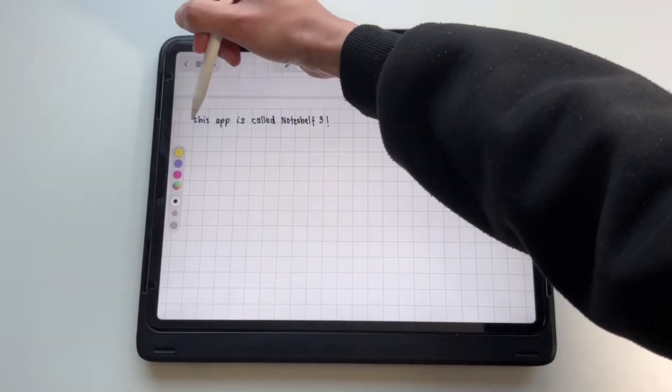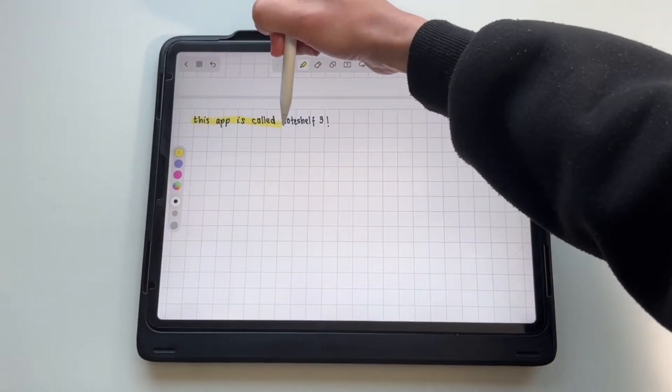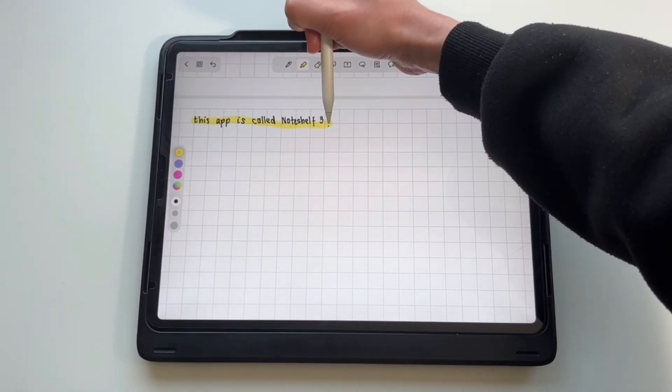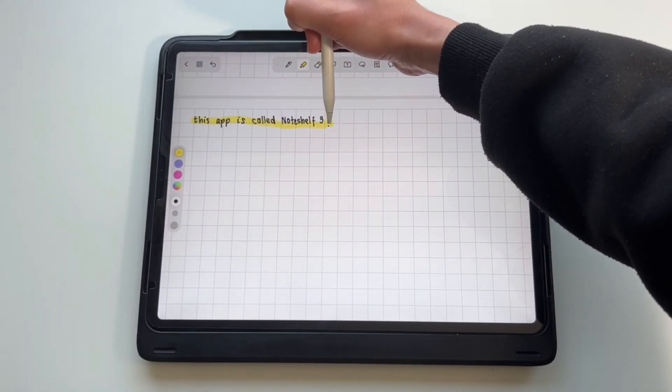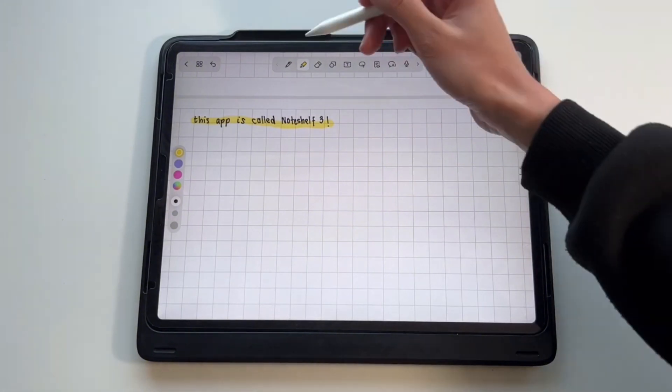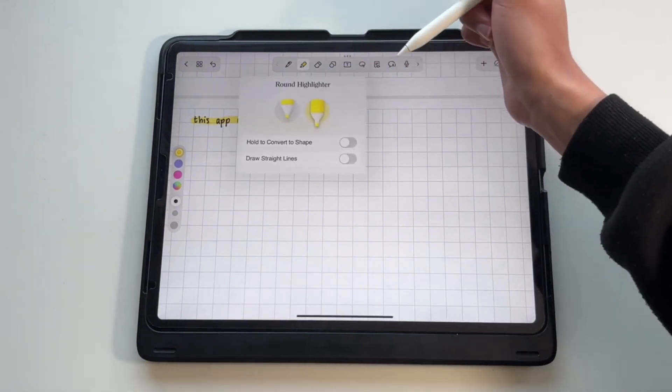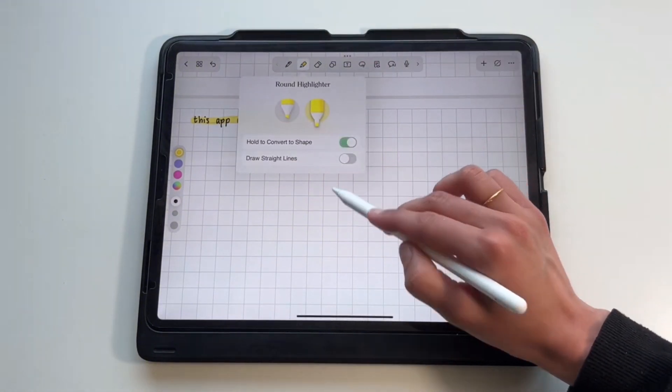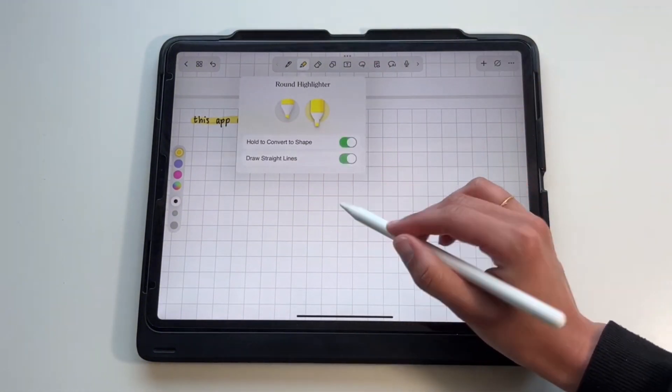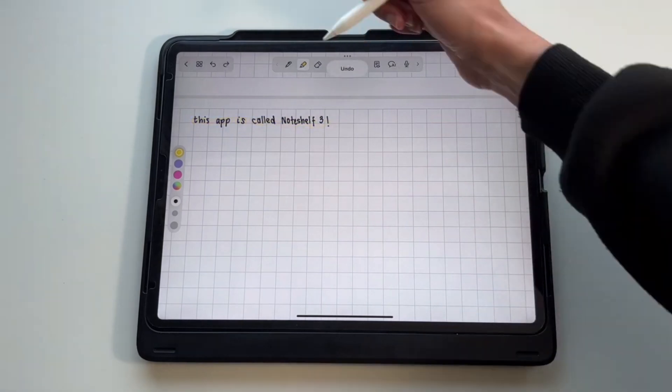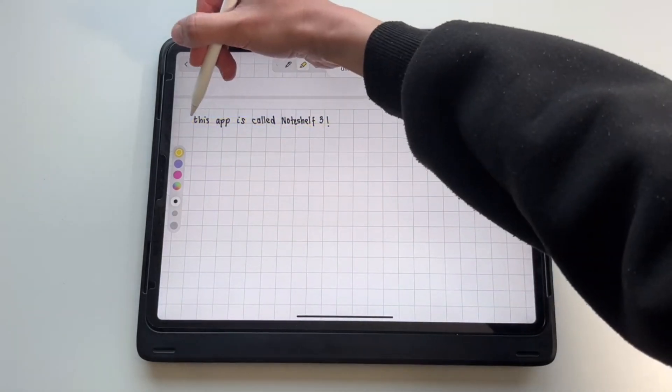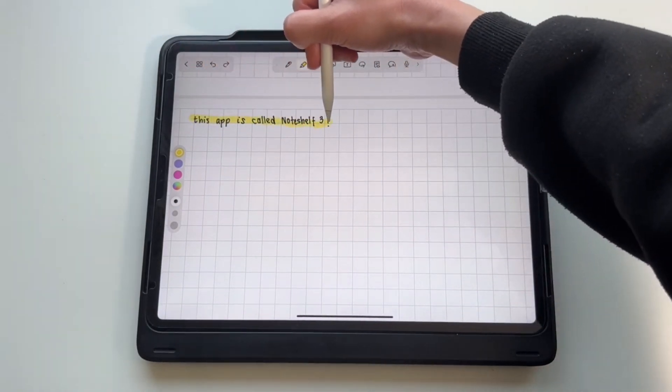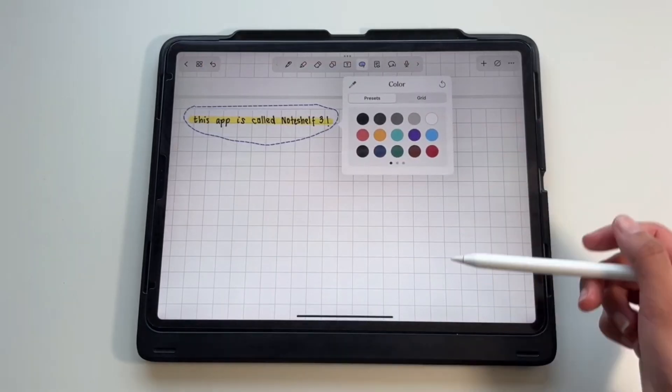Similar to GoodNotes, Noteshelf 3 does not highlight in a straight line unless you enable it. To enable this, just click on the highlighter icon once to select it, and then click on it again. Then you can toggle on hold to convert to shape or draw in straight line, or both.